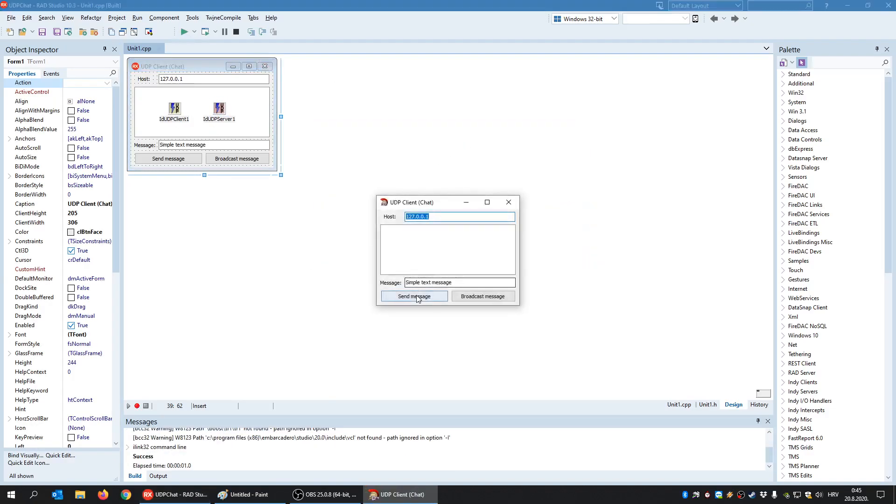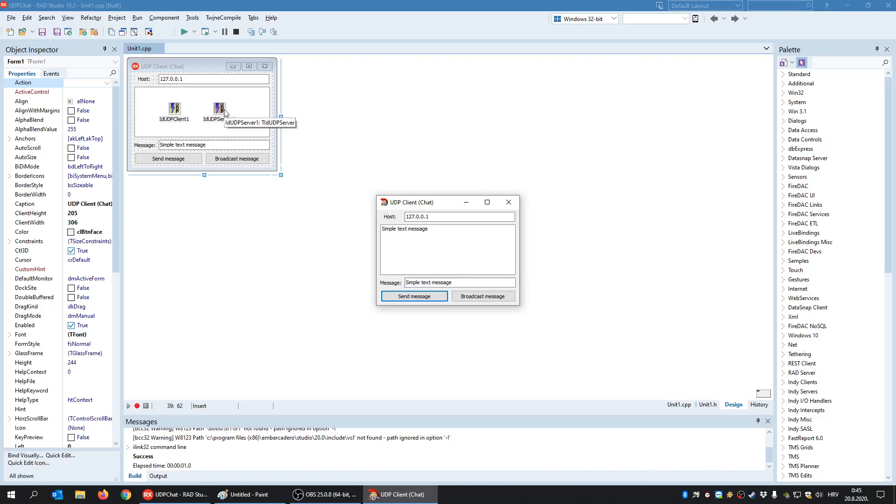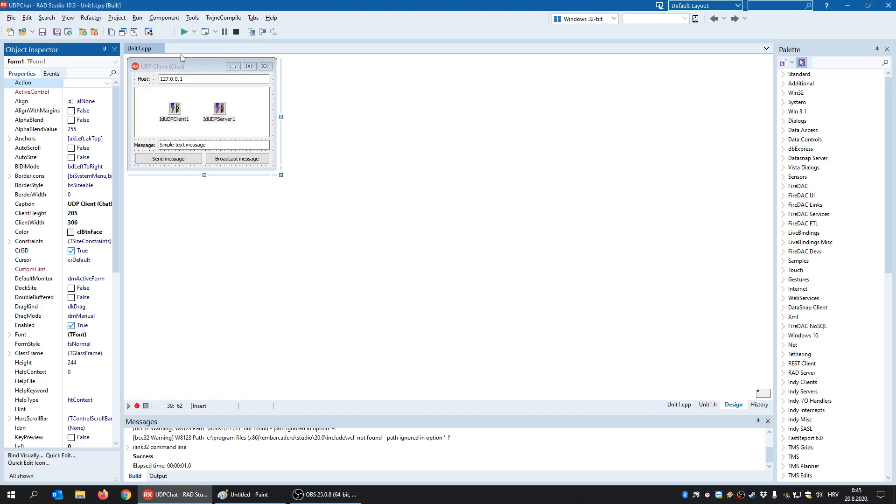And when I click send message, what happens is that a UDP client sends that message to the UDP server, and once that message arrives to the UDP server, he will show it inside this list box. So let's see how is it done.